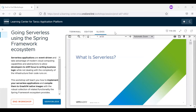What we'll do for the rest of the session is really talk about how you can go serverless using the Spring Framework ecosystem. The first thing I want to do is introduce to you what serverless is so we have a common understanding of it, and then I'll show you how you can use the Spring Framework ecosystem to improve your current applications to get the best out of the serverless platform.